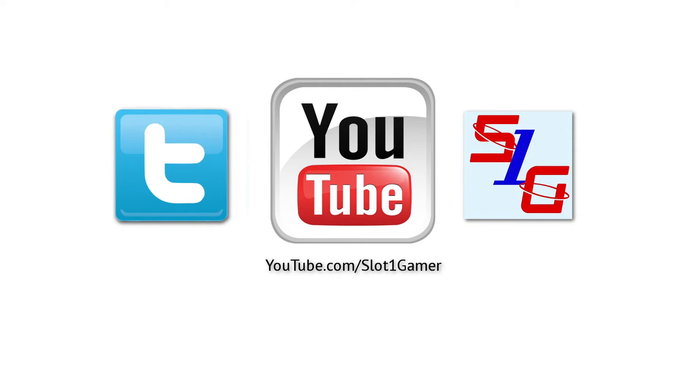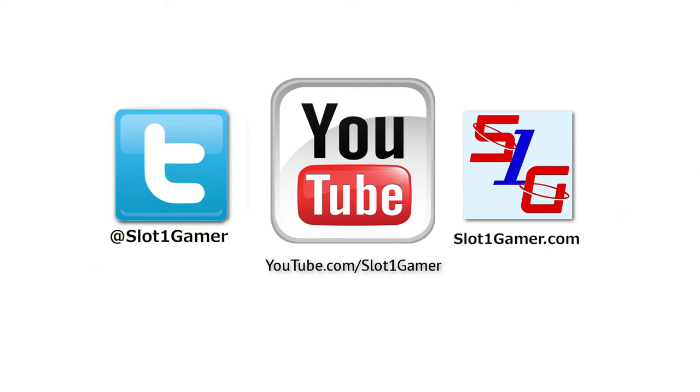Hi guys, thanks for watching my video. If you haven't done so already, please subscribe, it really helps me out. Also, you can find me on Twitter and on my website. I'll put the links in the description. Thanks again and I'll see you in my next video.